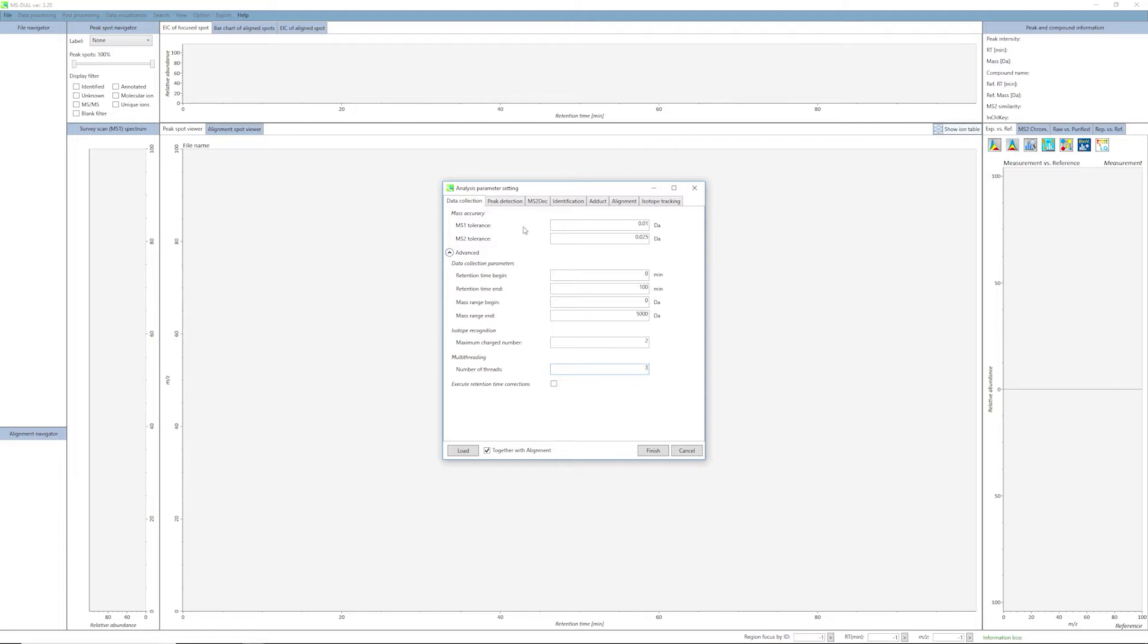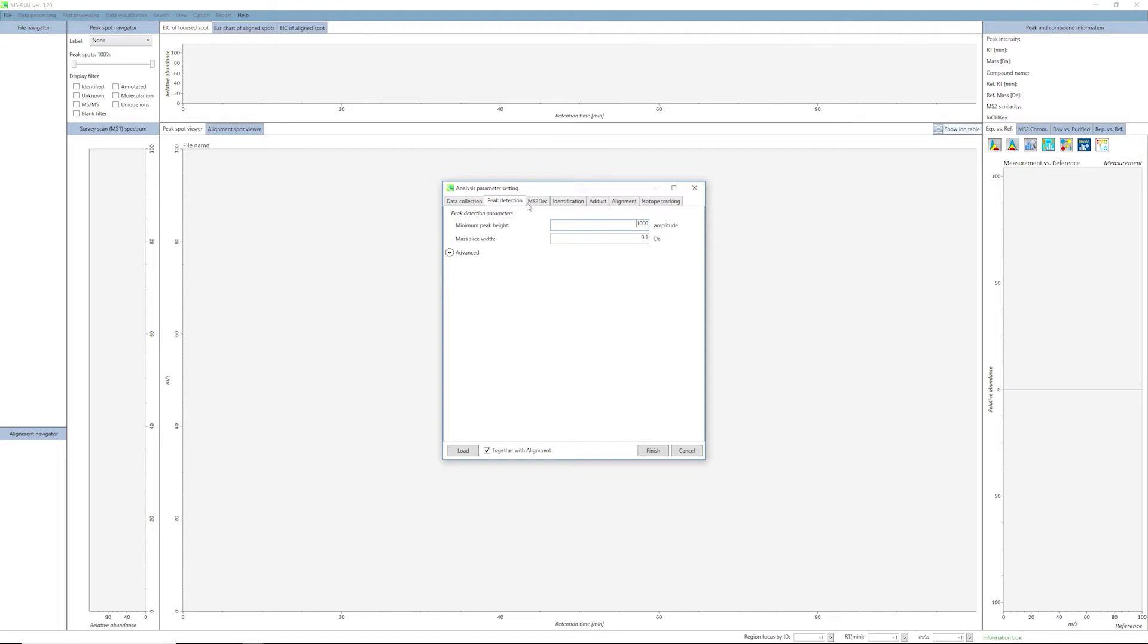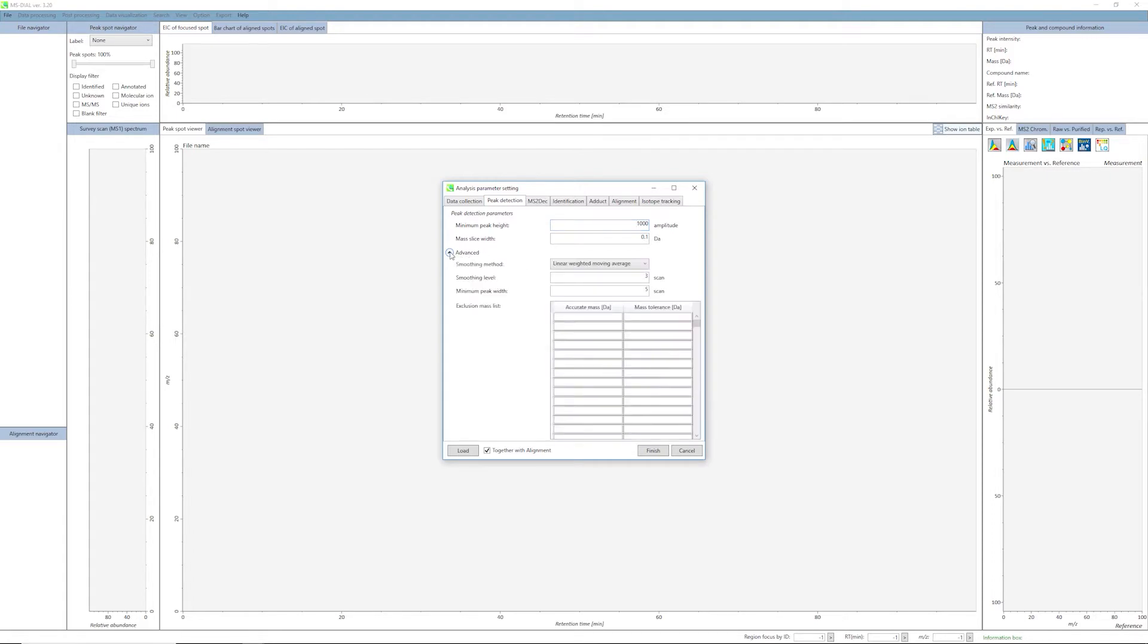Next we will set the MS1 peak detection parameters. Click on the Peak Detection tab. You should set an appropriate peak height threshold. As a rule of thumb, the value should at least correspond to the minimum value set for triggering an MS2 scan event. If you want to remove some specific ions, such as known contaminants, you can make an exclusion list here under the Advanced menu.